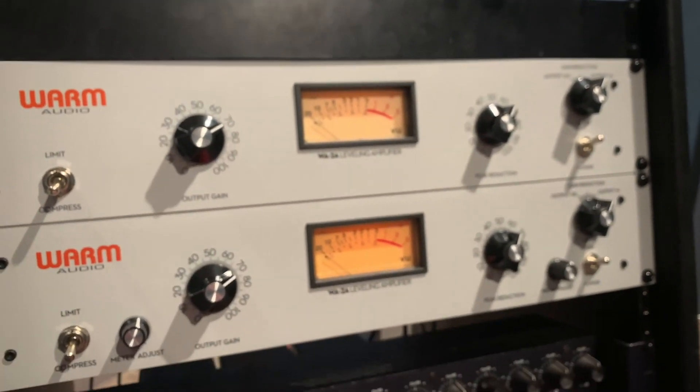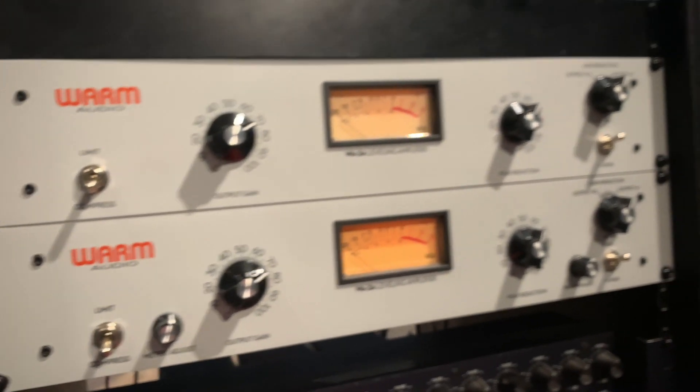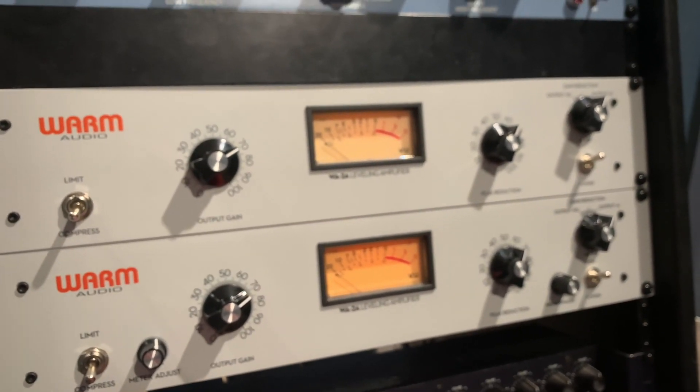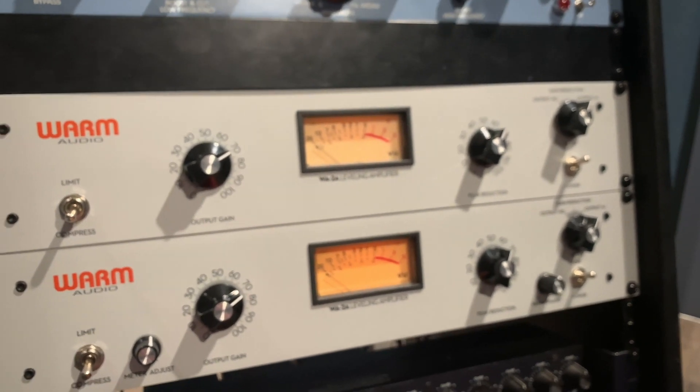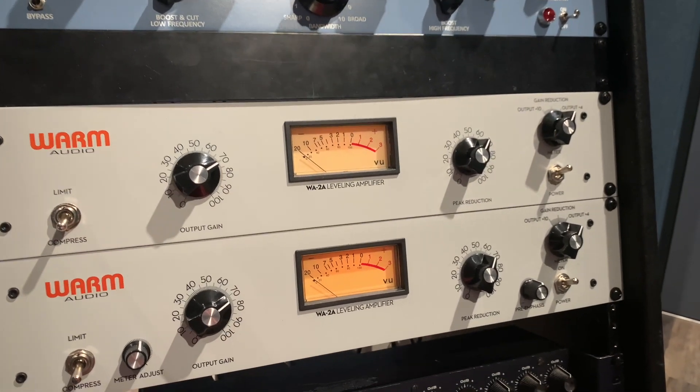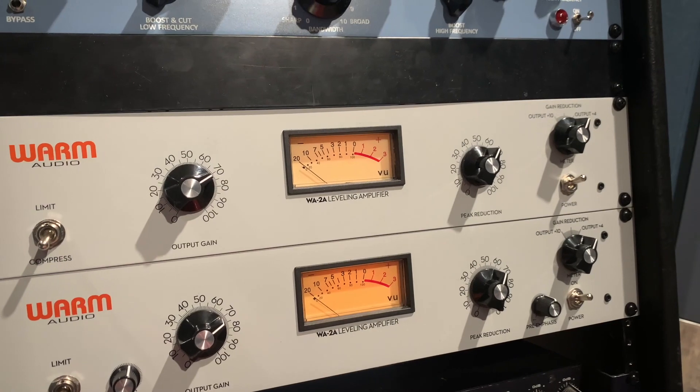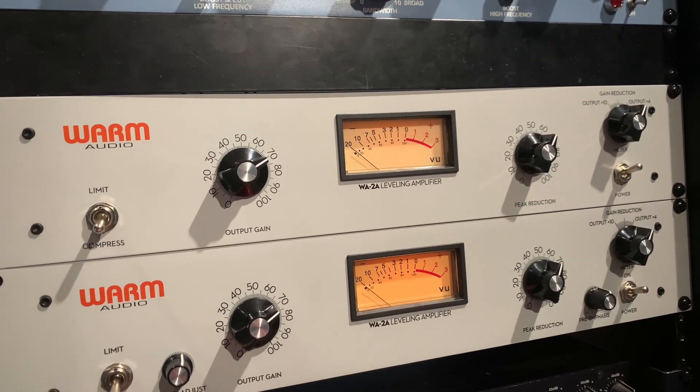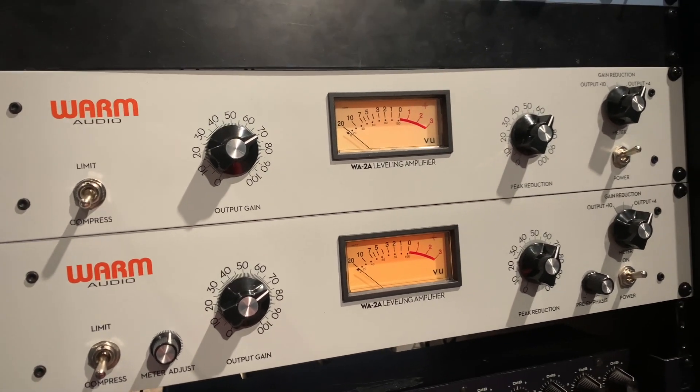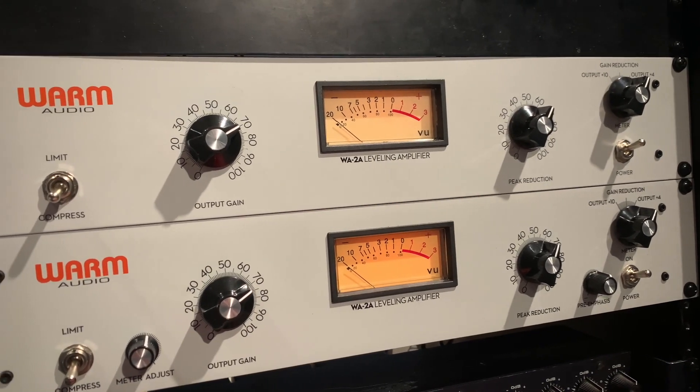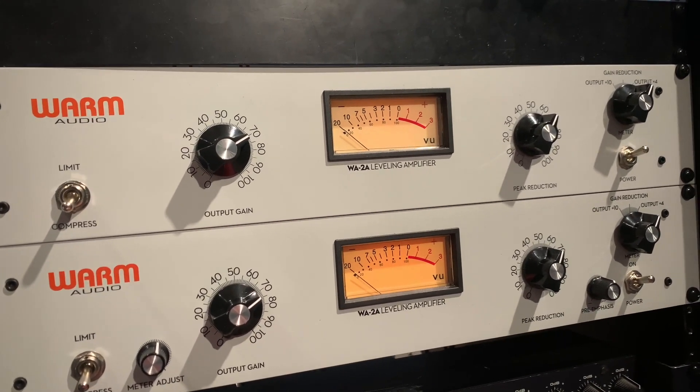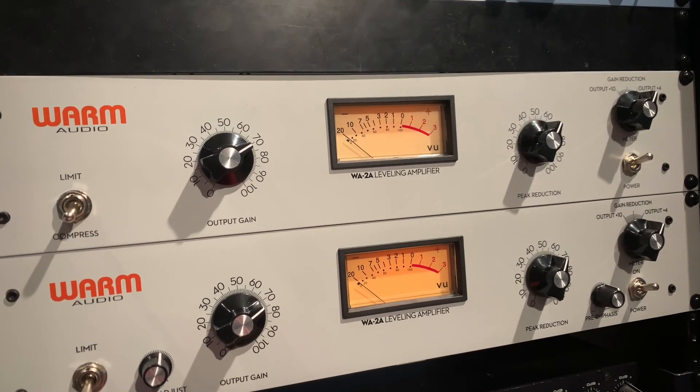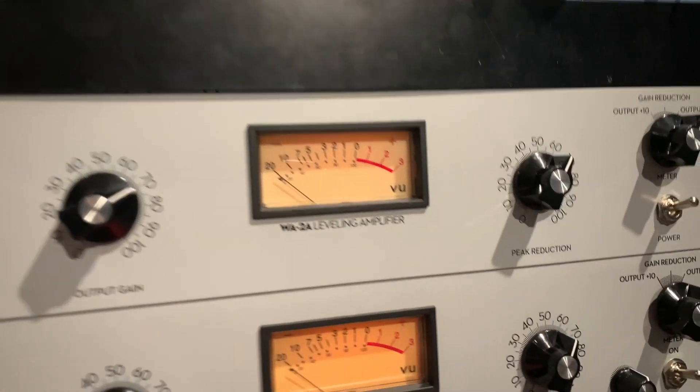This is the unit itself that it's going into, Warm Audio WA-2A Leveling Amplifier. This is a great unit and it's like a model of an old thing but it also still works really well. This is what we're going to be using with our drums. There's not very many settings on this and that's one of the things that is so great about this old technology.